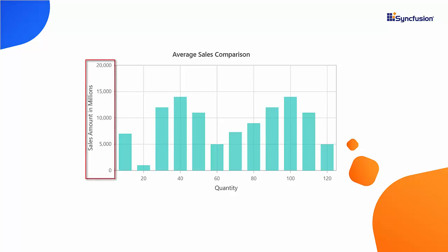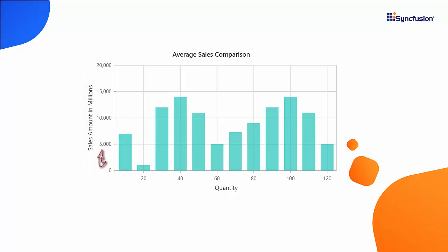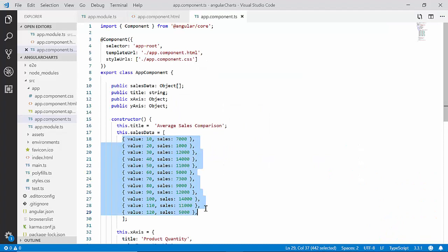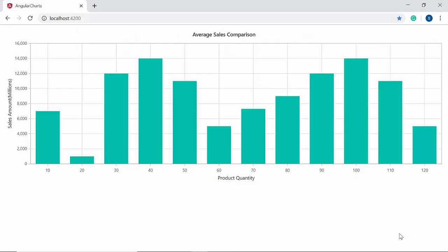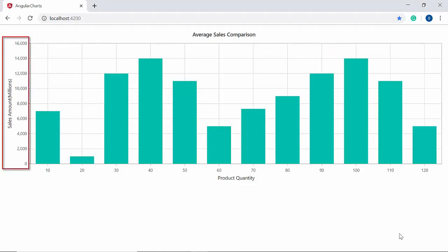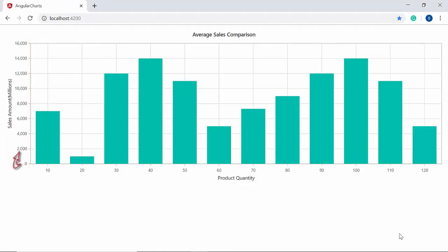The final important property is the grouping separator, which lets you display thousands separators on the chart. Usually a comma is used to separate numeric values in thousands. You can enable this by setting the useGroupingSeparator property to true within the chart code. Here the data values are defined in thousands on the y-axis, and with useGroupingSeparator set to true, the chart output displays the data values grouped in thousands, separated by commas.